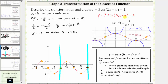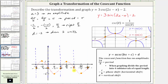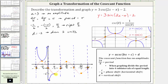Now that we have the corresponding sine function graphed, wherever the sine function is at the midline, the cosecant function will have a vertical asymptote. Let's sketch the vertical asymptotes at x equals negative pi over two, x equals zero, x equals pi over two, x equals pi, and x equals three pi over two. The max and min sine values are points on the cosecant function. Where sine is concave down, cosecant is concave up, and where sine is concave up, cosecant is concave down, and each piece approaches the vertical asymptotes.